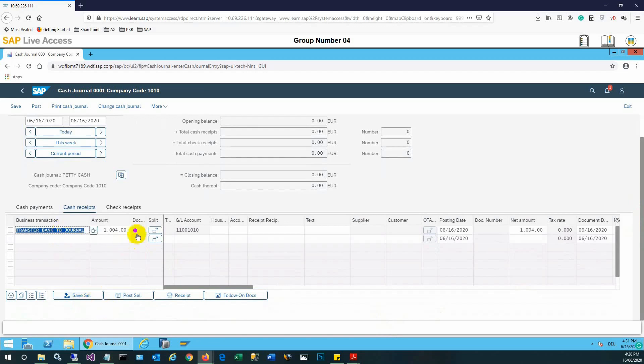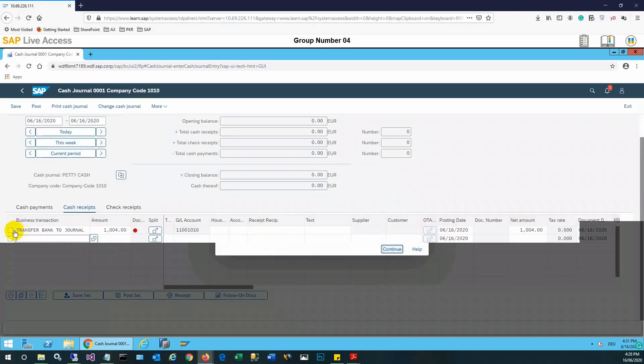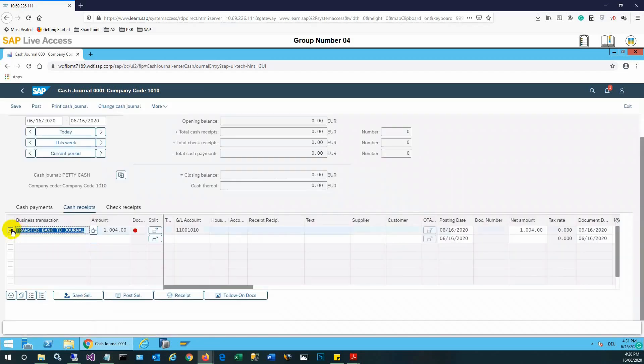The red icon is showing it is not saved yet - entry recorded but not saved. So we need to select save selection. It is asking to select at least one entry. I will select the entry and then save selection.